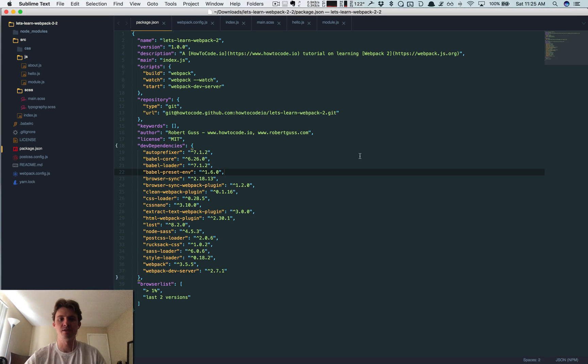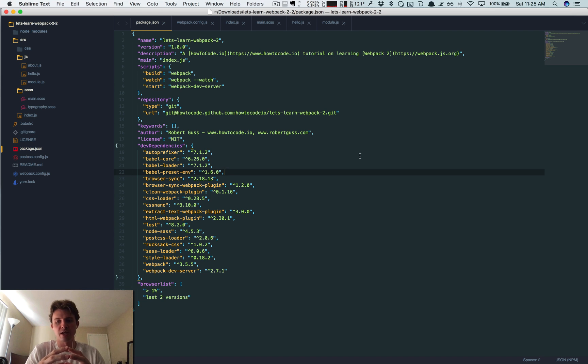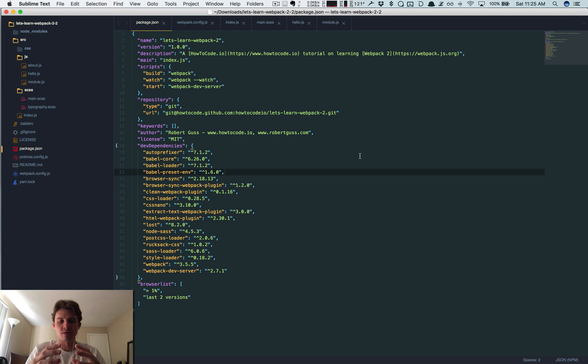Hey, what's up guys. In this video I'm gonna be showing you how to work with multiple HTML files. In a couple videos earlier I showed you how to create separate bundles, but right now all those bundles are being added to a single HTML file.